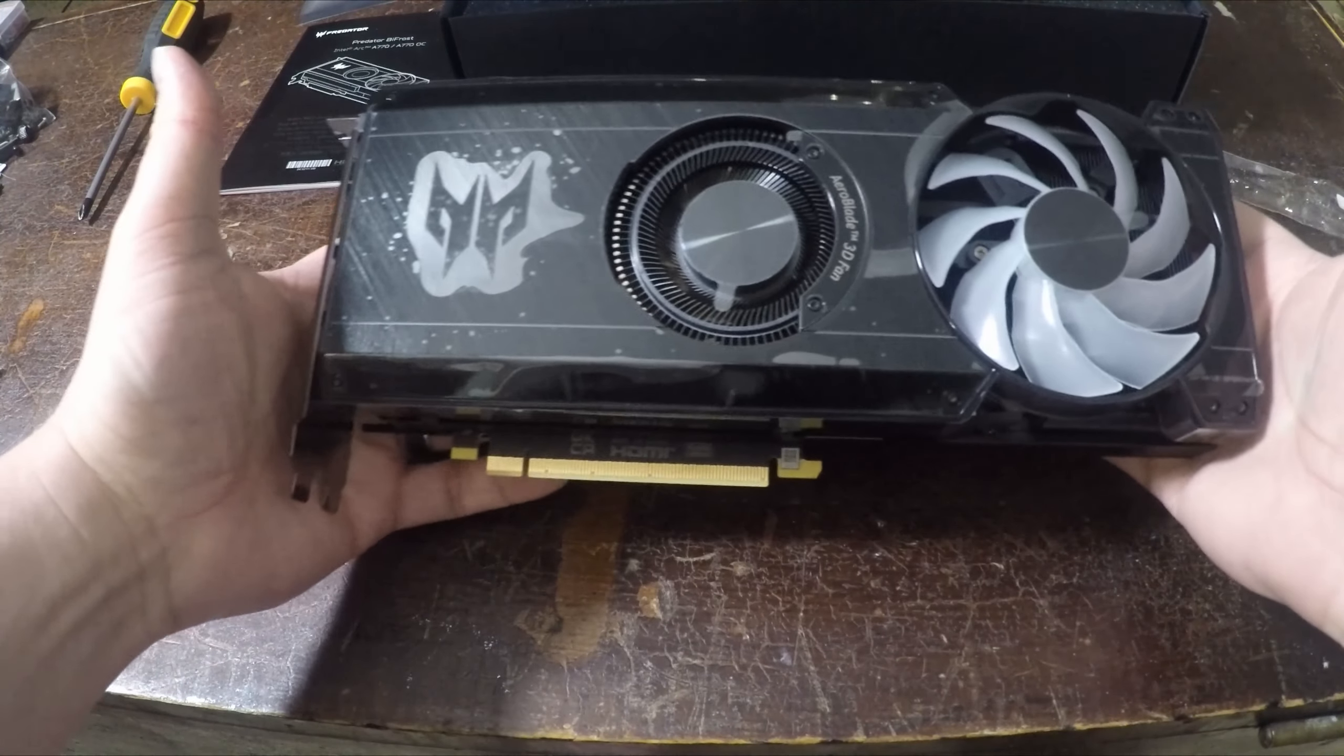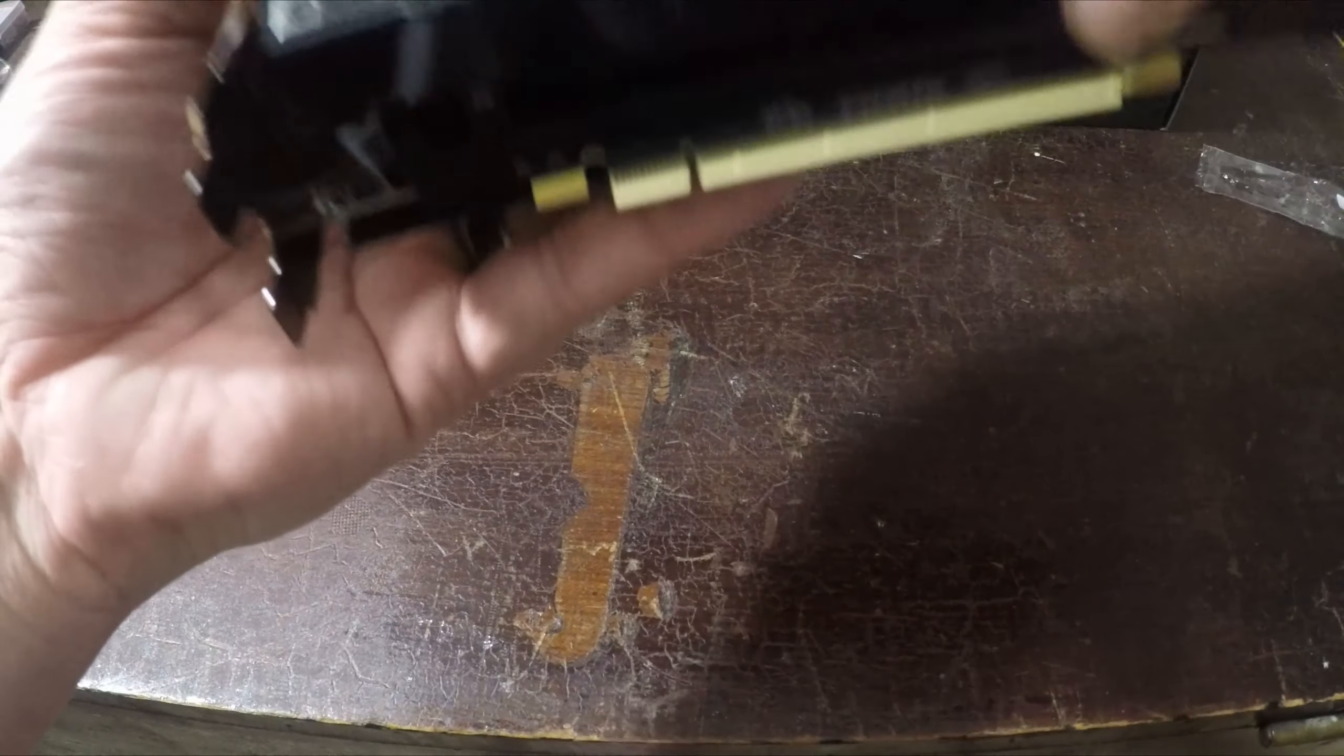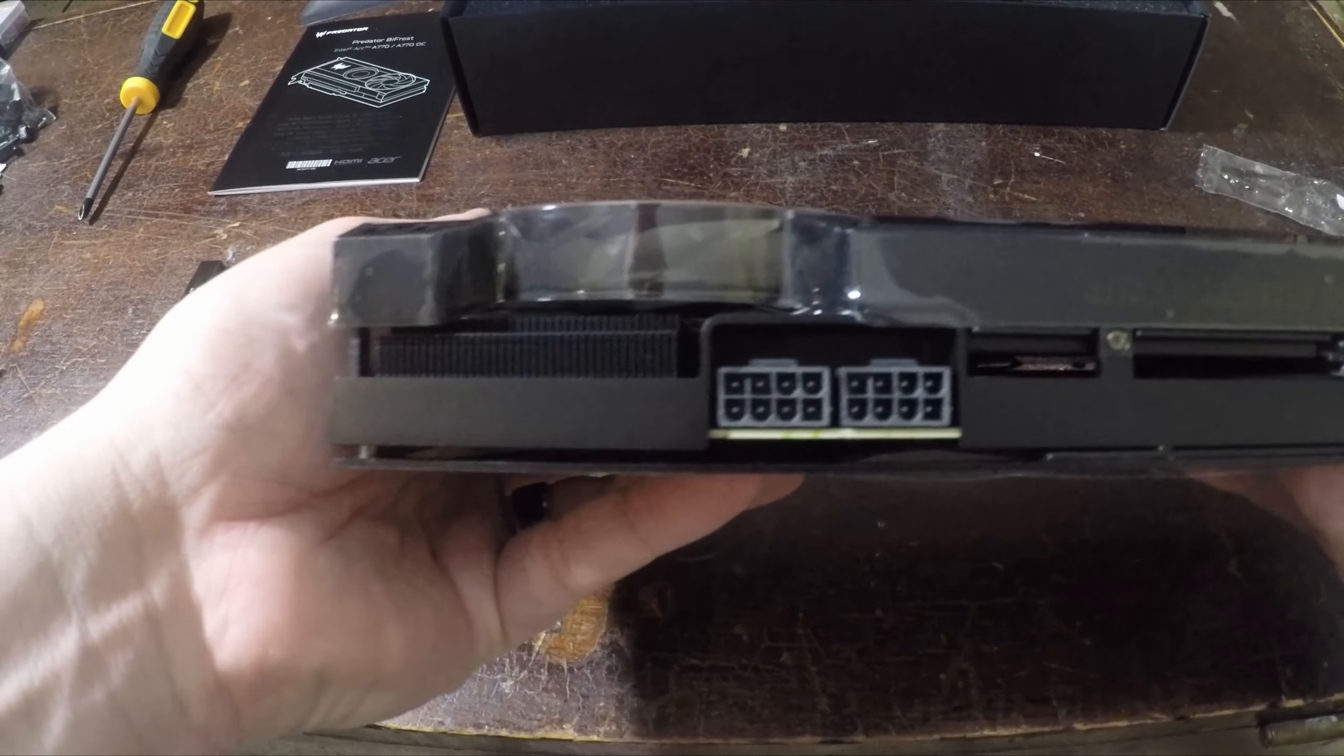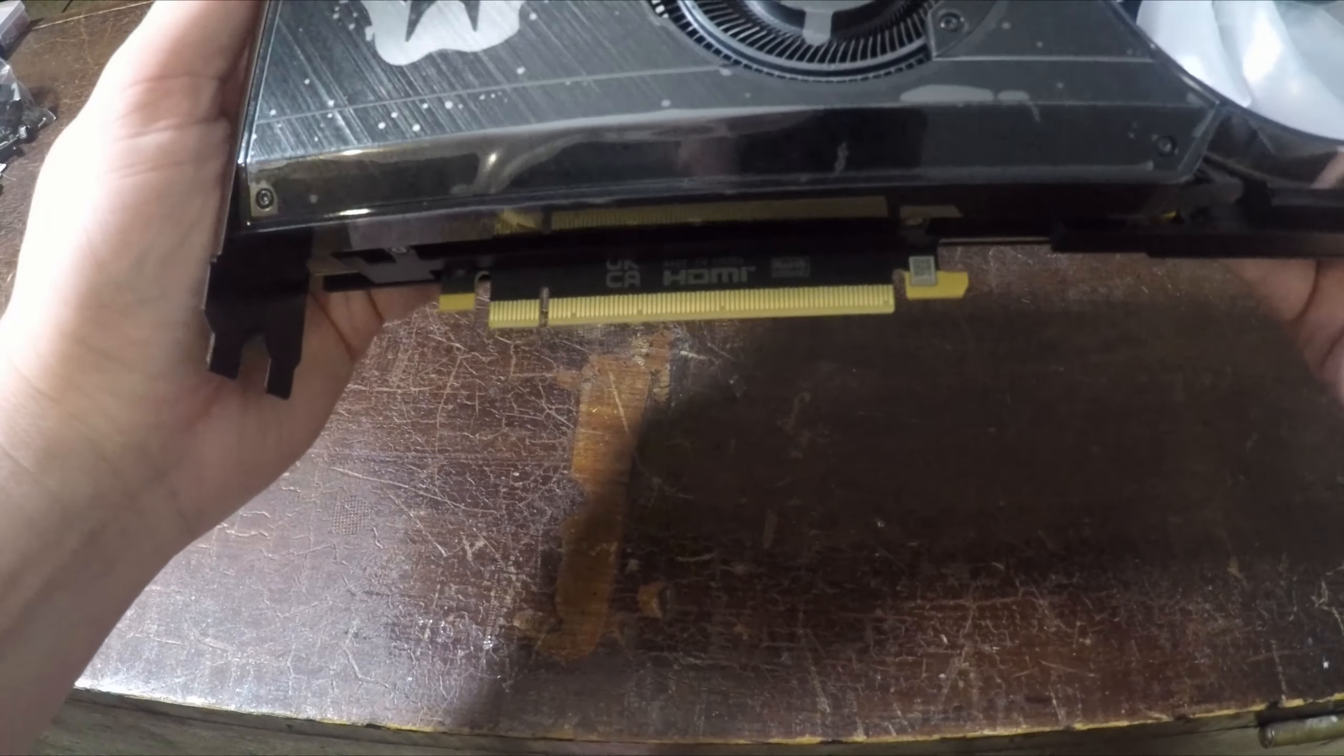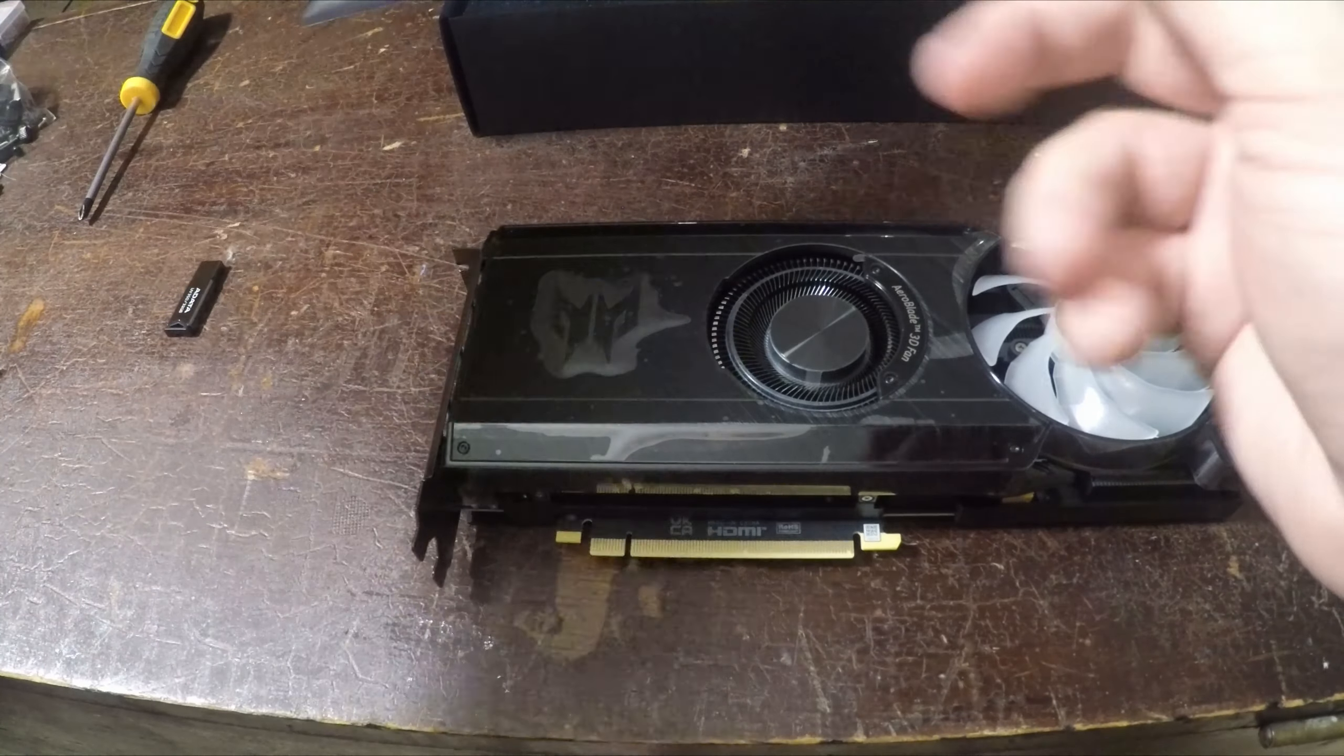It's got two fans. One of them blows air through the card and out the top and the other one is more of a blower style. It runs on two 8 pin PCIe power connectors. It has a full 16 lane slot PCIe adapter. In addition this card has one HDMI and three display ports.